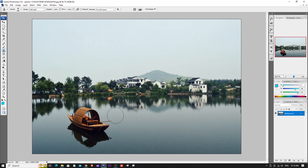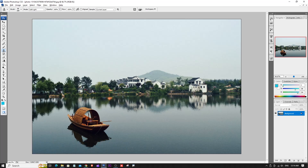Press and hold Alt, then click the left mouse button to set the source point. You can copy the area by holding Alt and clicking the mouse on the image.